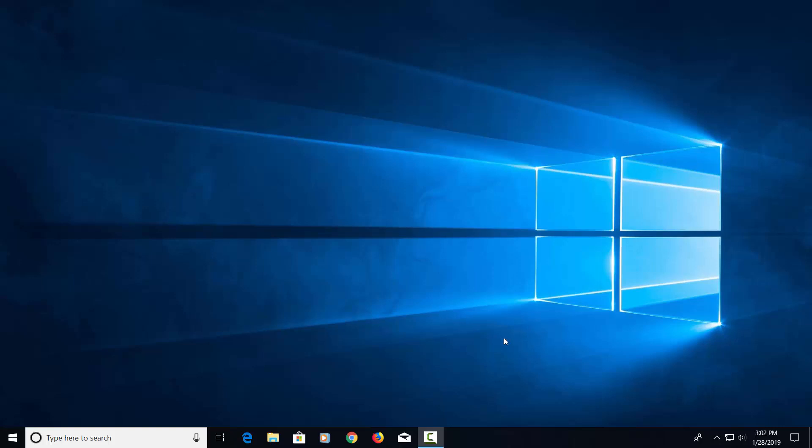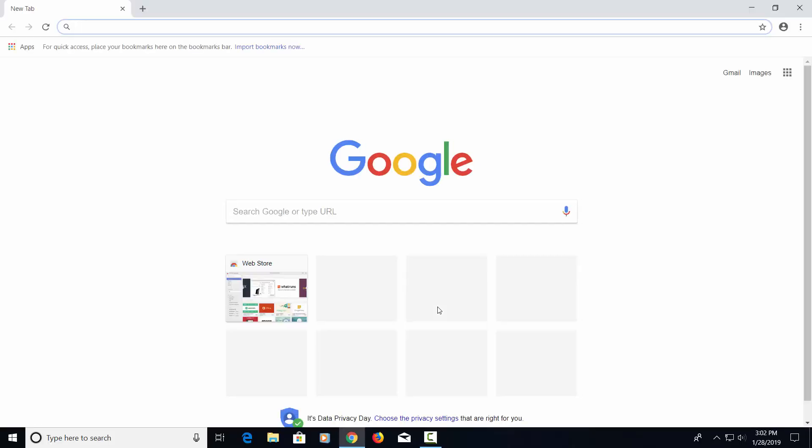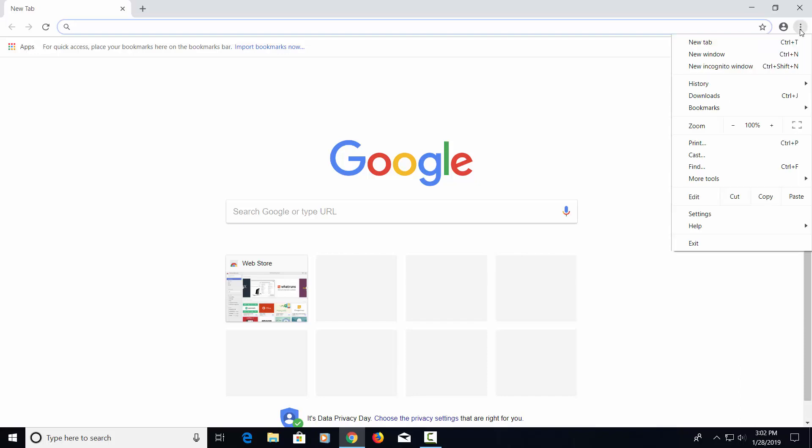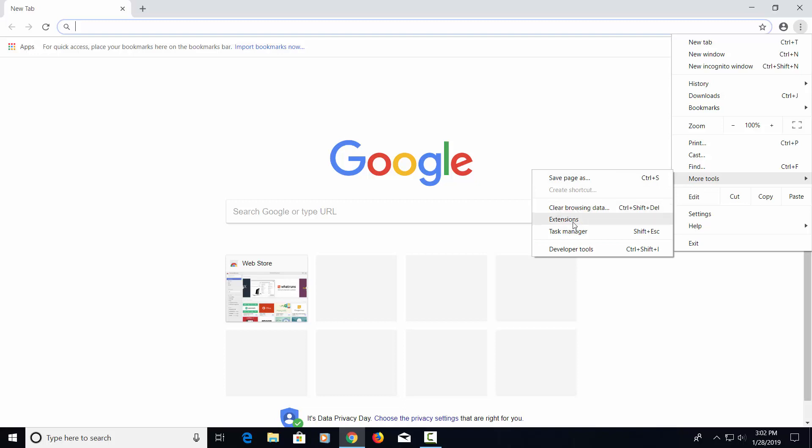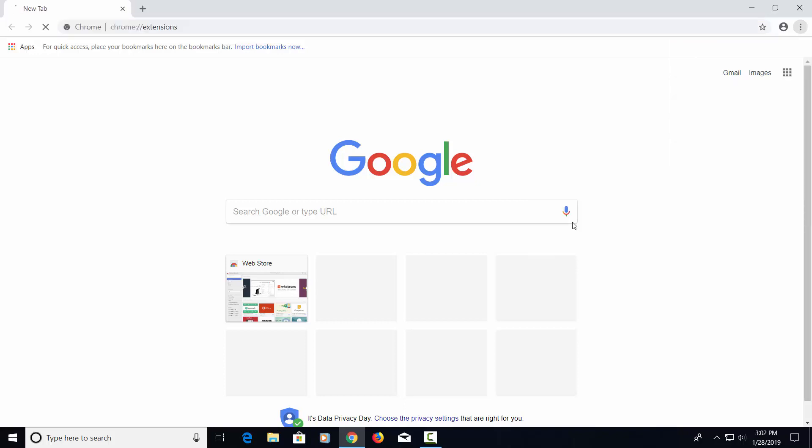Today, I'm going to show you how to secure your browser. Let's go down to Chrome and click on Chrome. Let's go up here to these three dots, click on that. Let's go down to More Tools and Extensions. Click on Extensions and open that up.